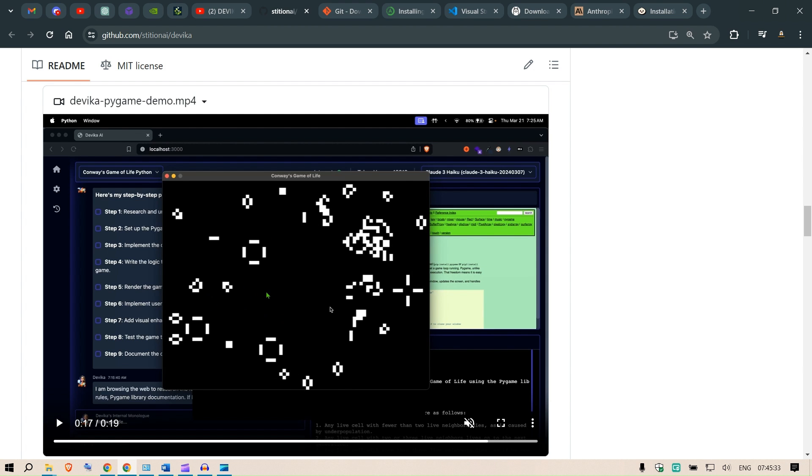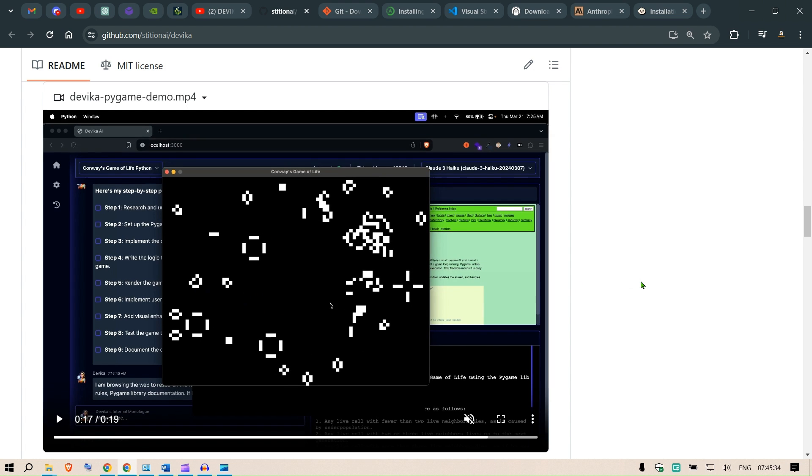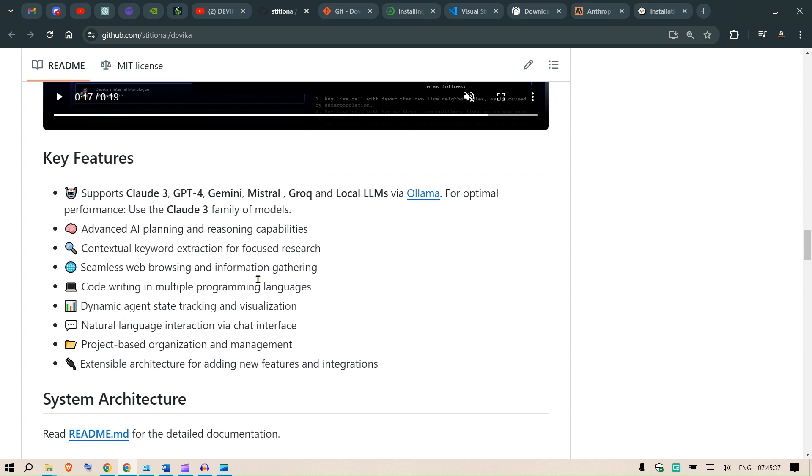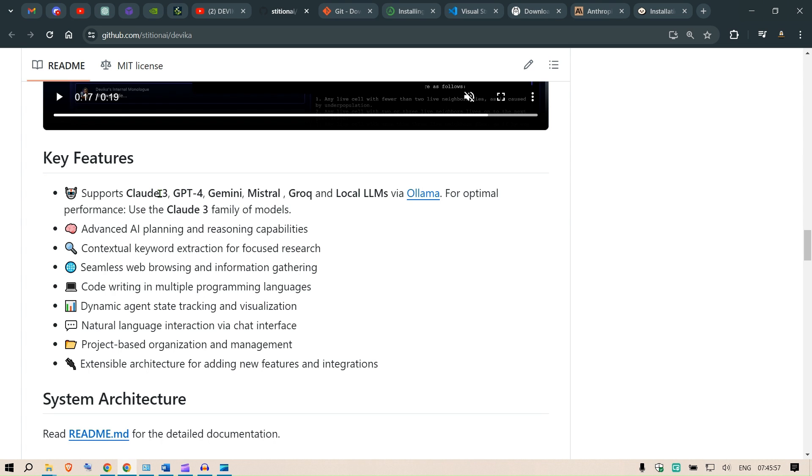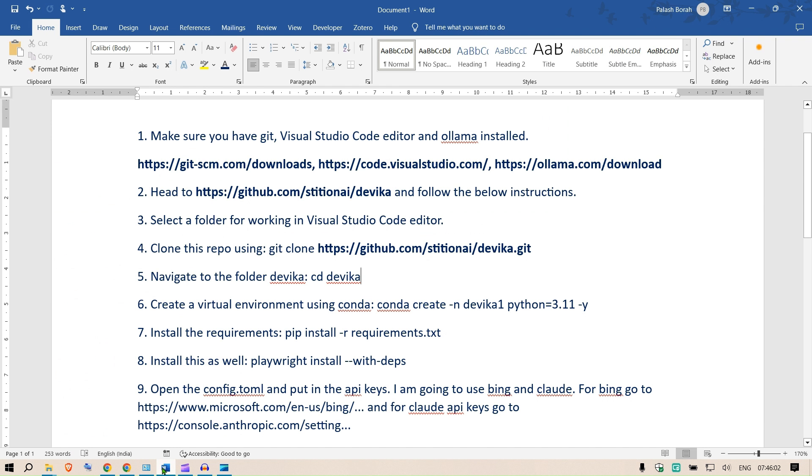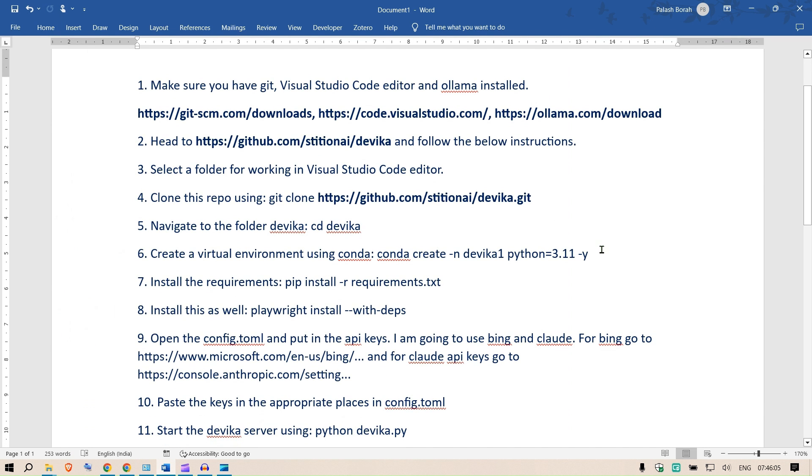We are going to implement it on our own. Now I'm going to be using local models. We could use Claude 3, GPT-4, Gemini, Mistral, Grok, local LLMs using Ollama. I'm going to first try with Claude 3, and then we are going to see different use cases and write different codes and test it out.